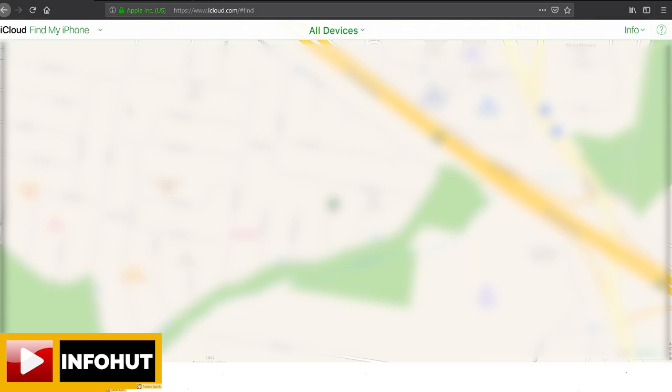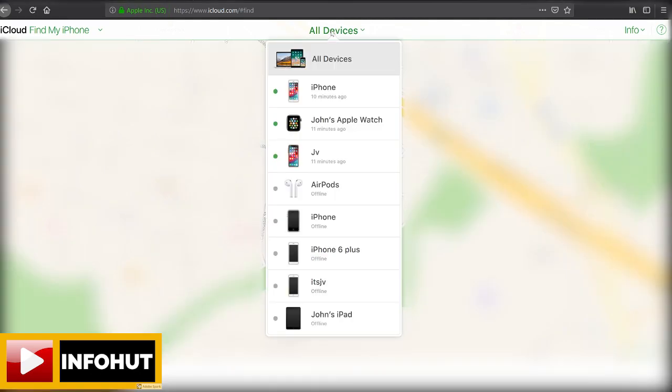Now this screen here is the actual Find My iPhone screen which lists your devices. To be able to find your specific devices, all you need to do is click the top tab there - you'll see all devices and then there'll be a list straight through here.